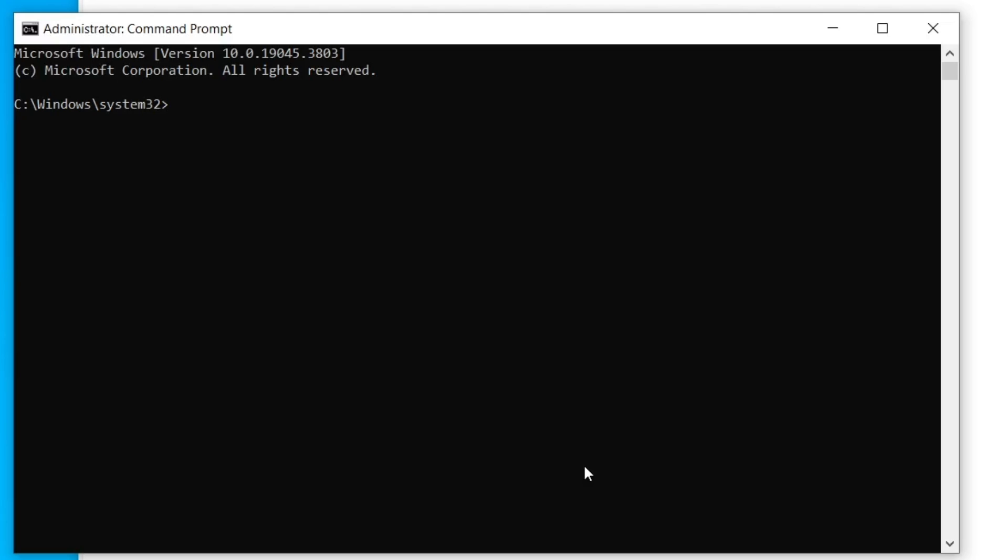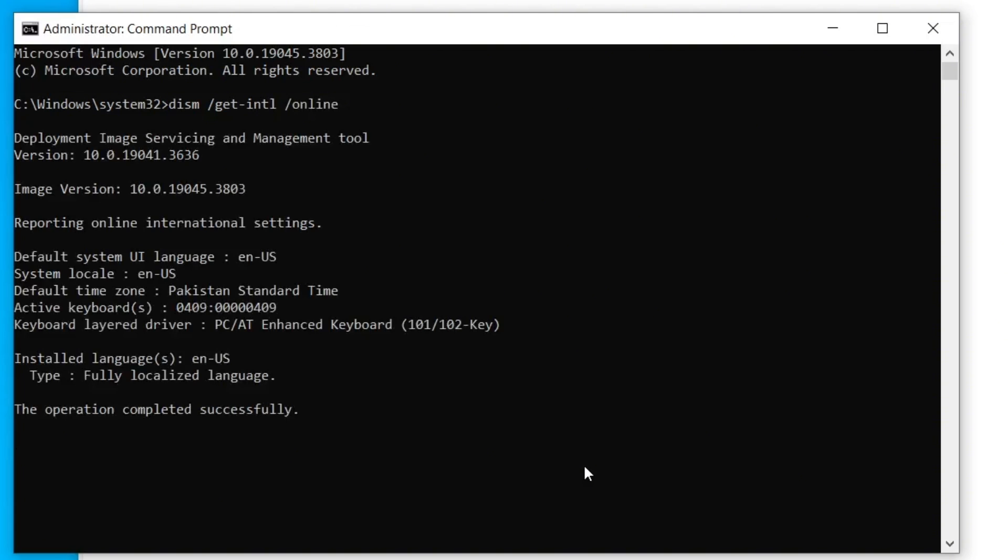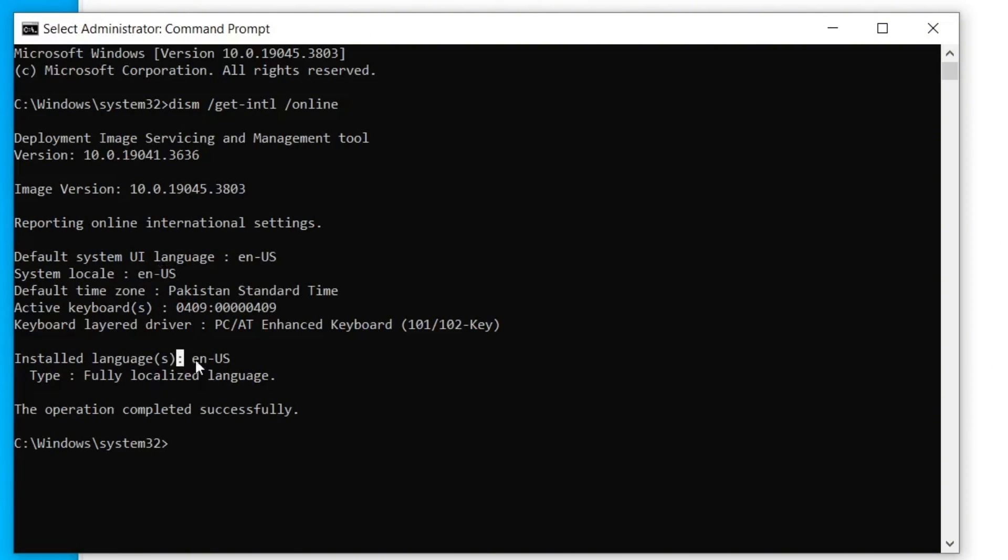Now, in the Command Prompt window, type this simple command, don't worry. You can easily copy and paste it from the video description below. After typing the command, press Enter. You'll see detailed information about your system. Look for system locale and installed language.